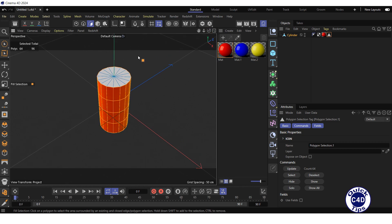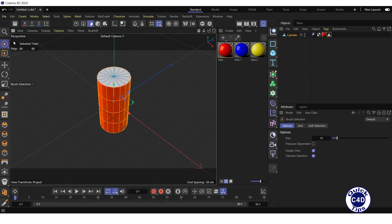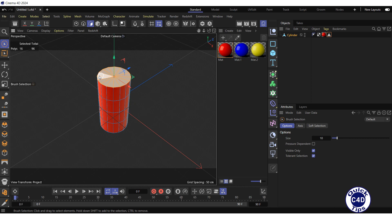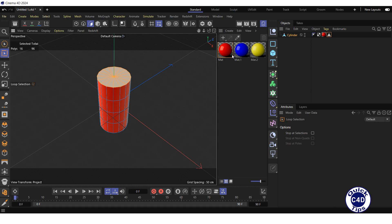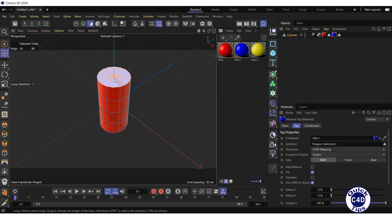To select the top base of the cylinder, click on the brush selection and select all the polygons that make up the top base of the cylinder while holding down the left mouse button. You can also select the top base of the cylinder in one click using the loop selection. After that, drag and drop the blue material onto the top base of the cylinder.